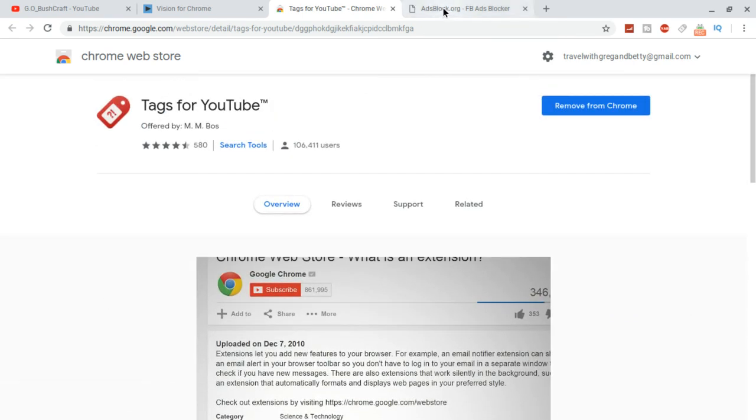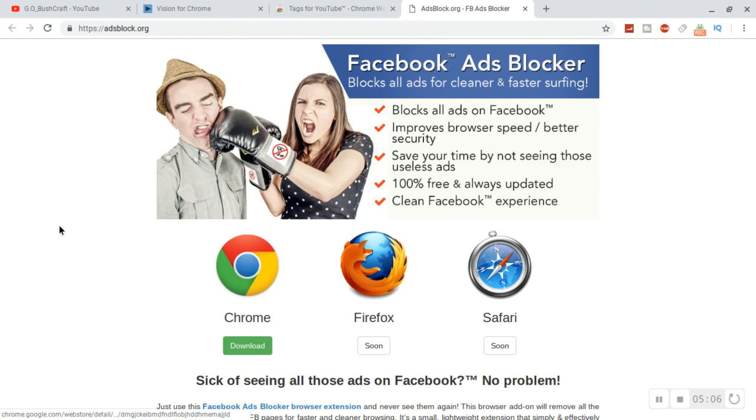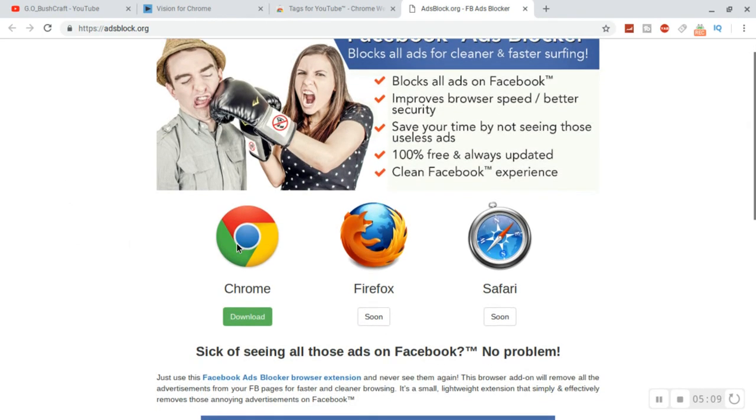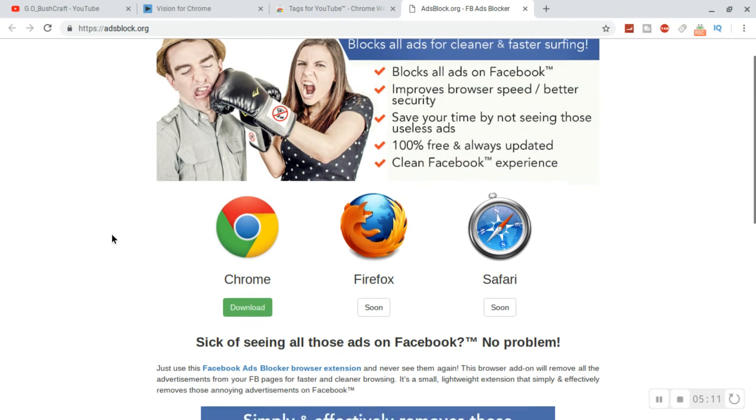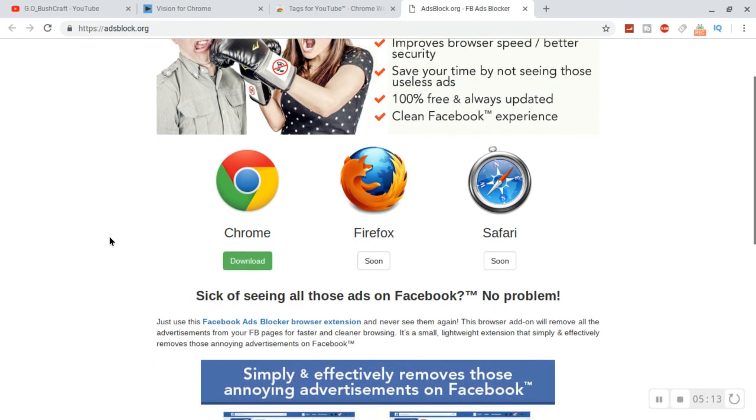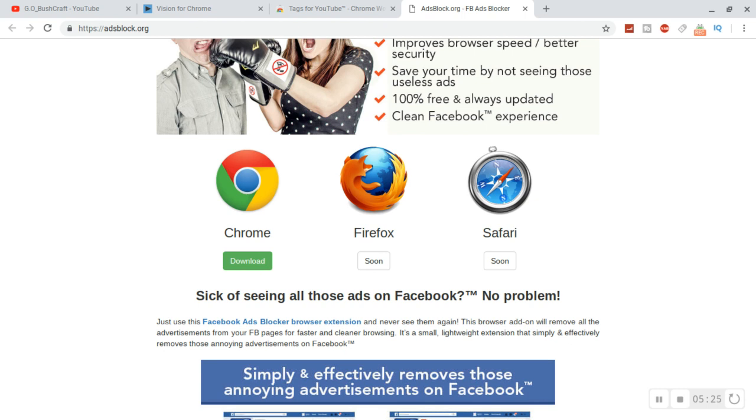And then the last one I have is Ad Blockers. I have it downloaded for Chrome, already have it on here. I don't need to do it again. But if you like to surf YouTube and look at different videos, this gets rid of the ads.